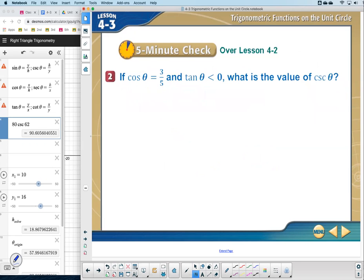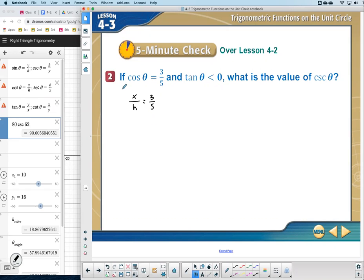Number two: if cosine theta equals three-fifths and tangent theta is less than zero, what is the value of cosecant? I'll translate: cosine is x over h, so x divided by h equals three-fifths. Tangent is y divided by x, so y divided by x is less than zero. And cosecant, which is h over y, is what we're solving for.